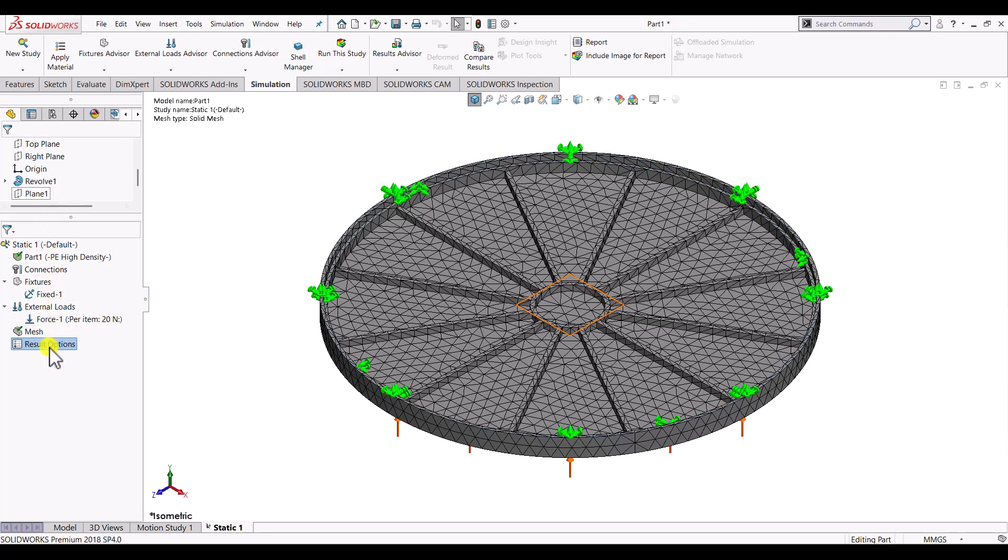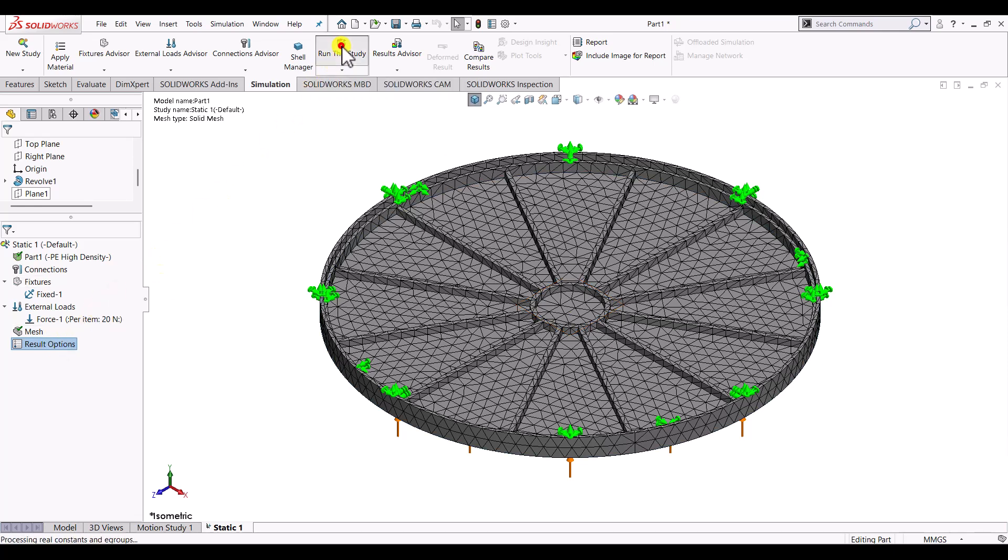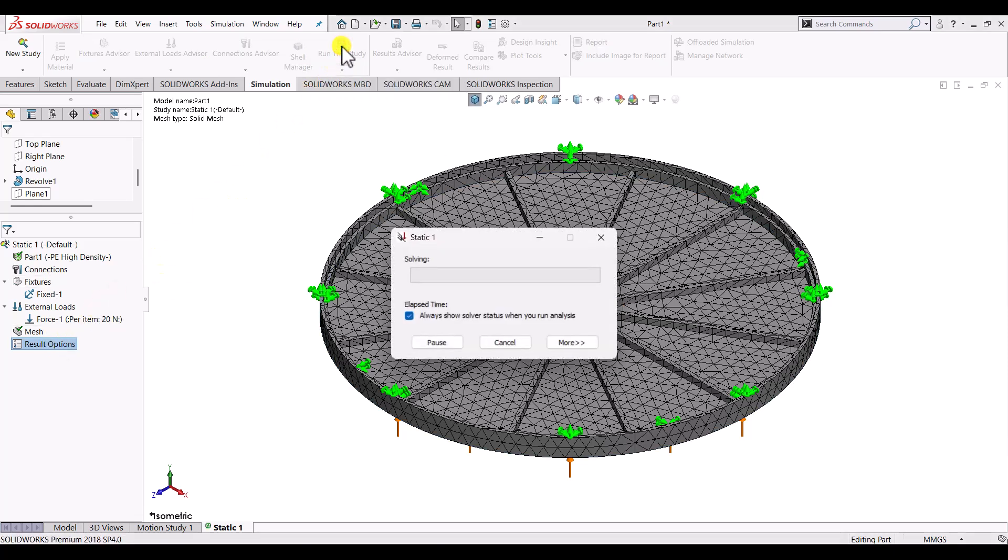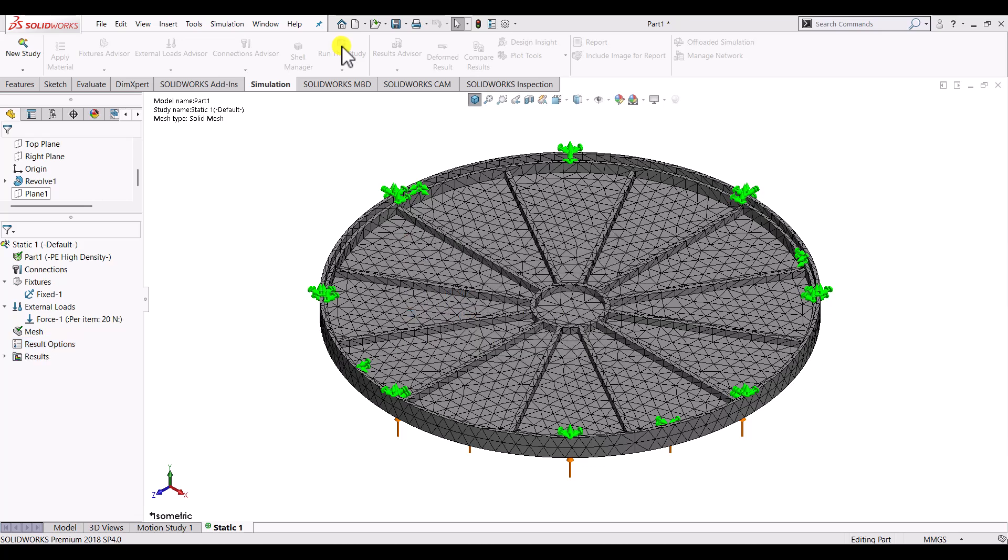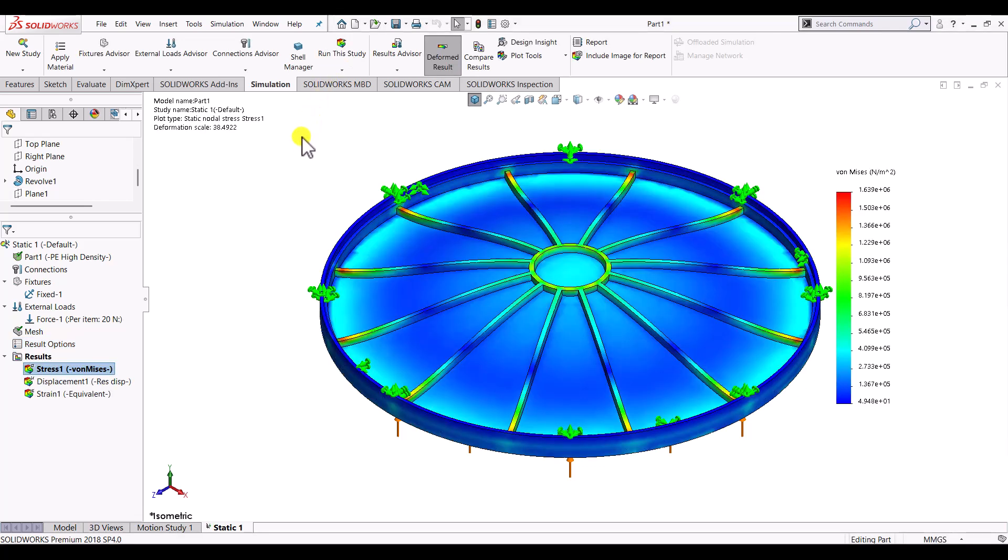Once the setup is done, you can just click on run this study. It will take few seconds or minutes depending on the configuration of the system. And as a result it will show us three parameters: stress, displacement and strain.